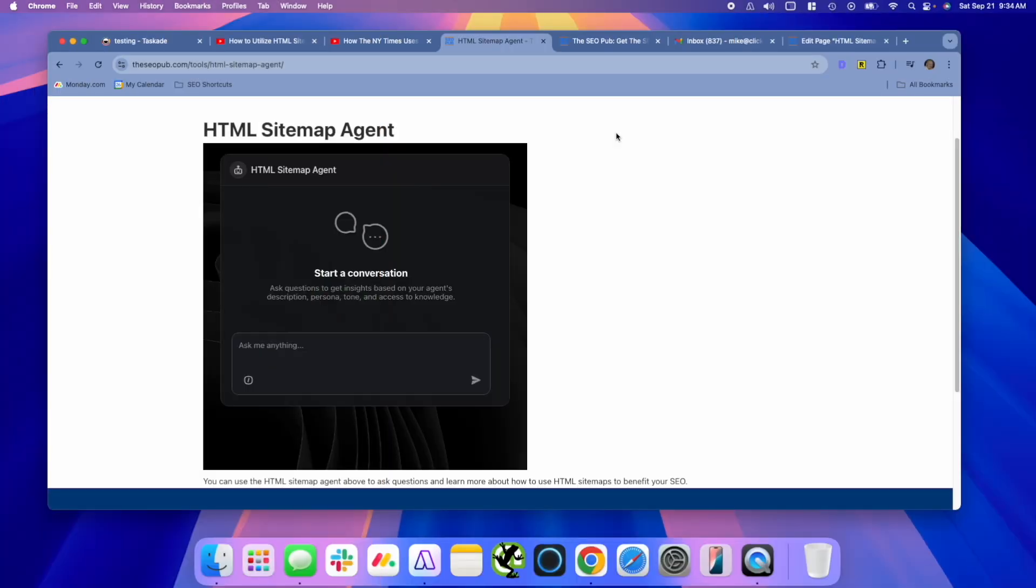So let me show you a simple agent that I built using Taskade. And you can think of agents as very similar to ChatGPT's GPTs, but they have some features that make them a lot better than GPTs. And this is a very simple agent I made. It's just a kind of a knowledge-based agent, which will talk to you about HTML sitemaps. So you can ask it questions about HTML sitemaps. You can ask it for examples on best use cases for HTML sitemaps, SEO benefits for HTML sitemaps. It's just a really simple agent to kind of show off Taskade's features. I'm going to actually build it again to show you how I did it.